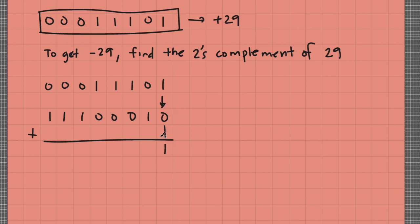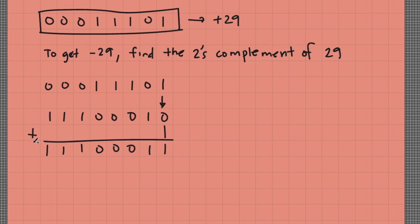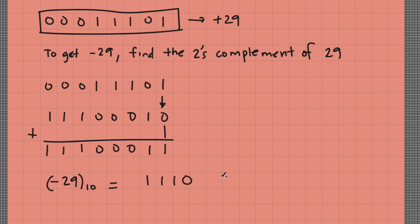So 1 plus 0 is 1. Then I'll just directly write down the remaining bits: 11100011. So this is our final answer. Negative 29 is equal to 11100011.